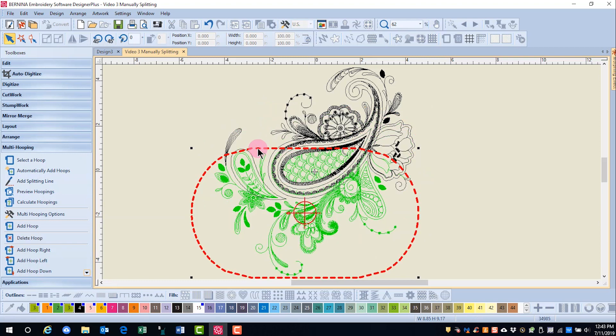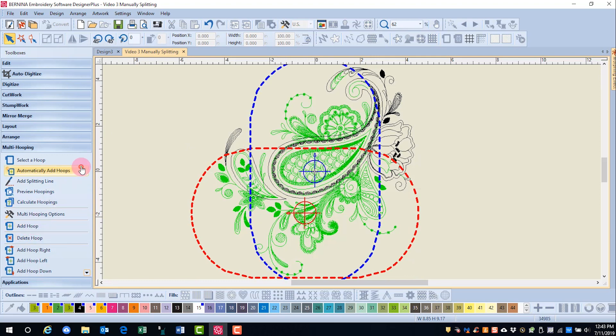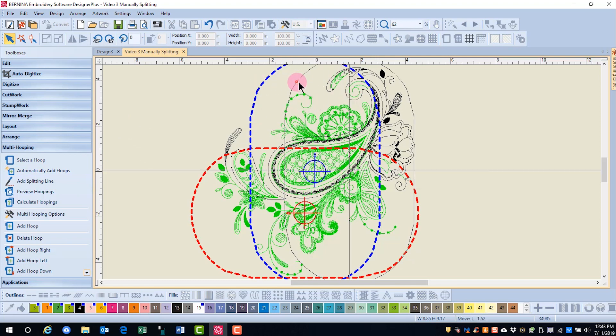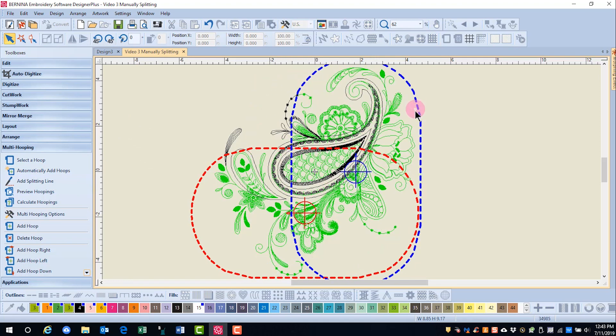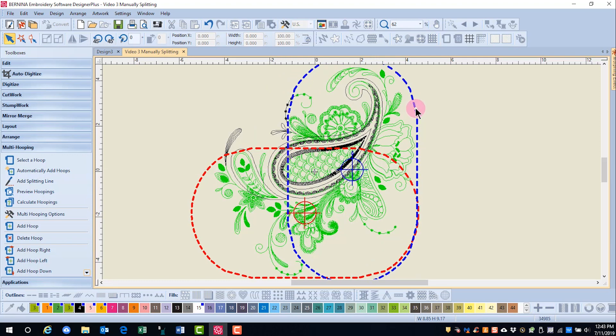Now I'm going to add a hoop. And when you choose add hoop, it places it in the original position. Let's move this hoop over to cover this area, and you can see how areas turn green when that happens.